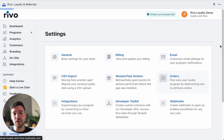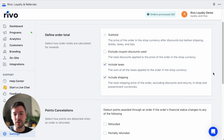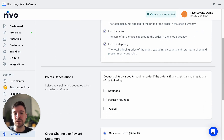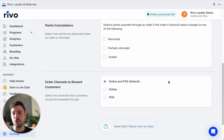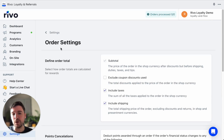In order settings, you can define the order total — including taxes, shipping, and excluding coupon discounts — as well as set points cancellation to deduct points if the financial status changes. You can also set the order channels to reward customers: the default is online and POS, but you can set it to online only or POS only.